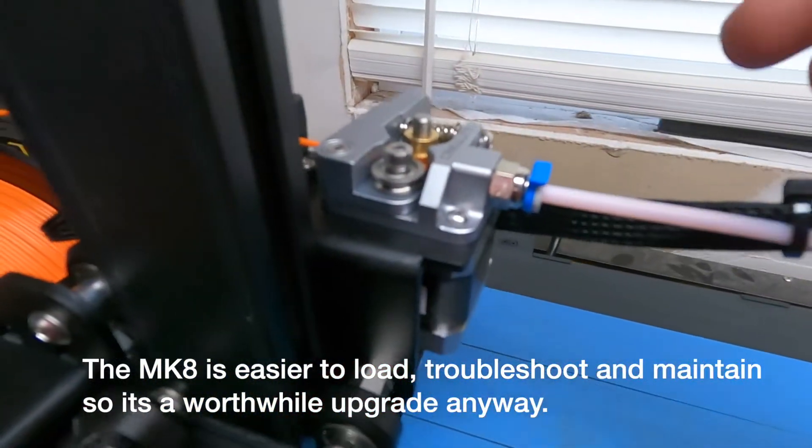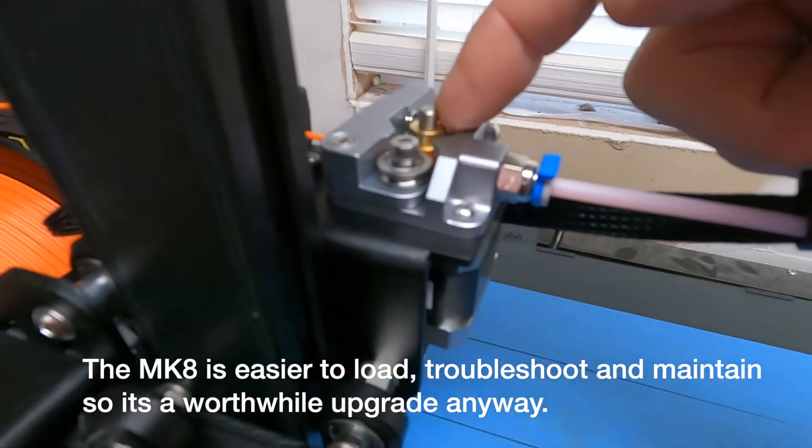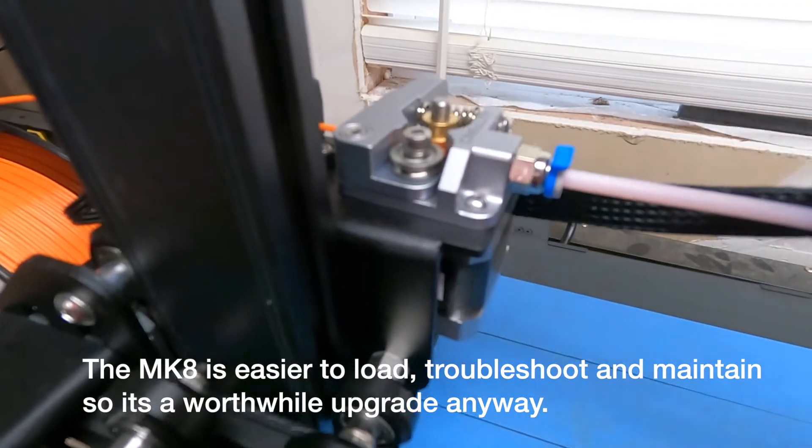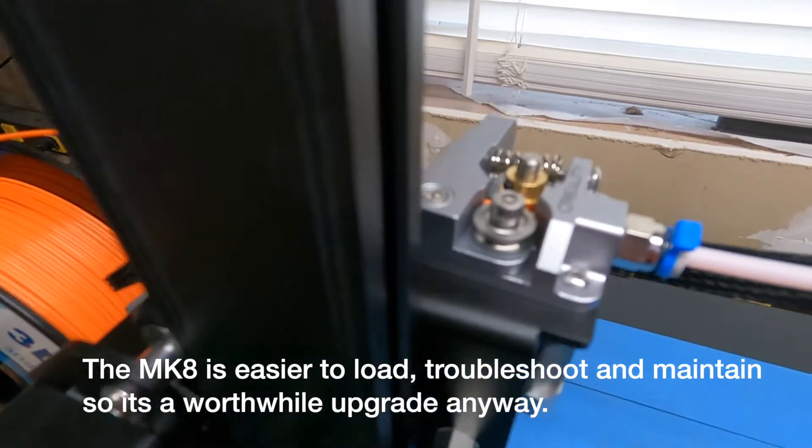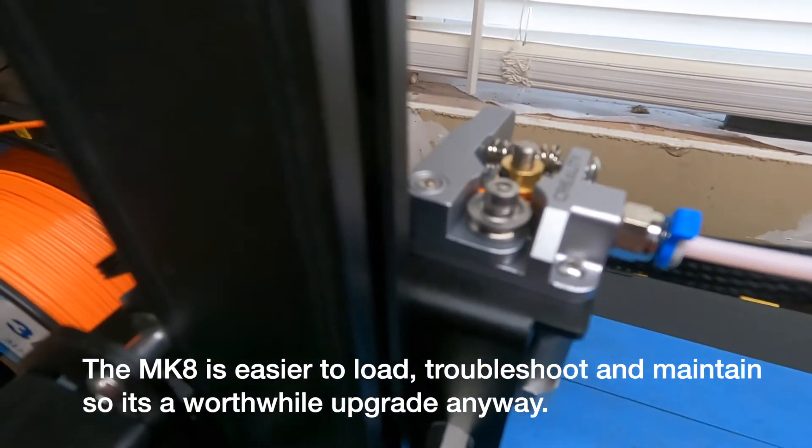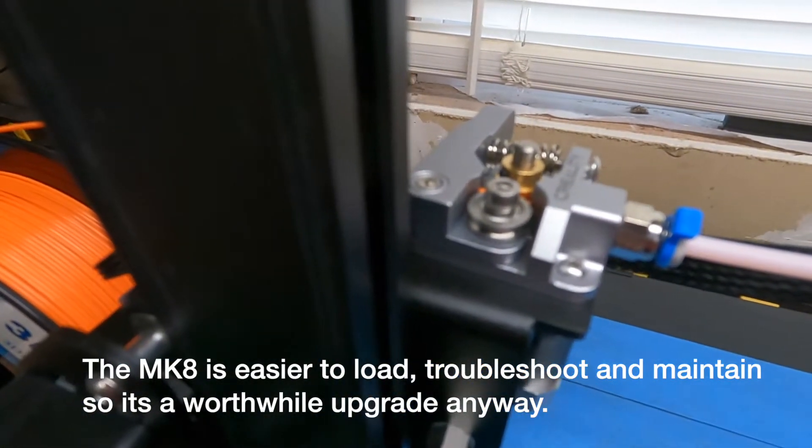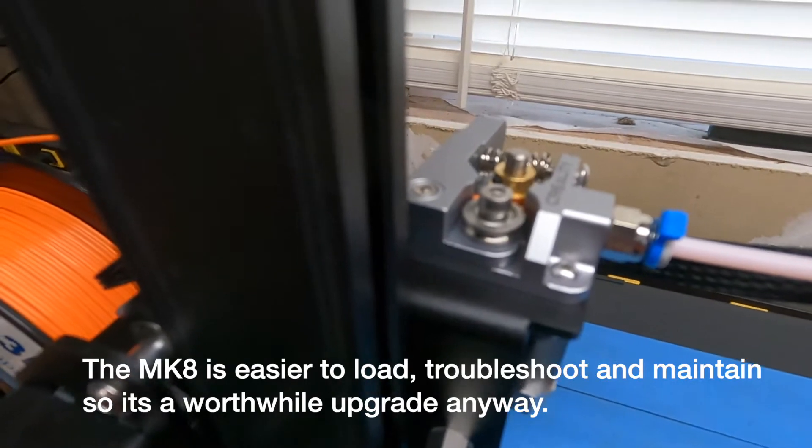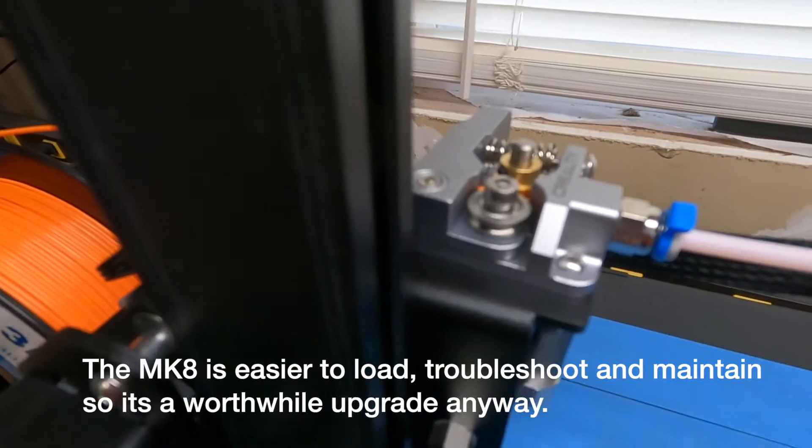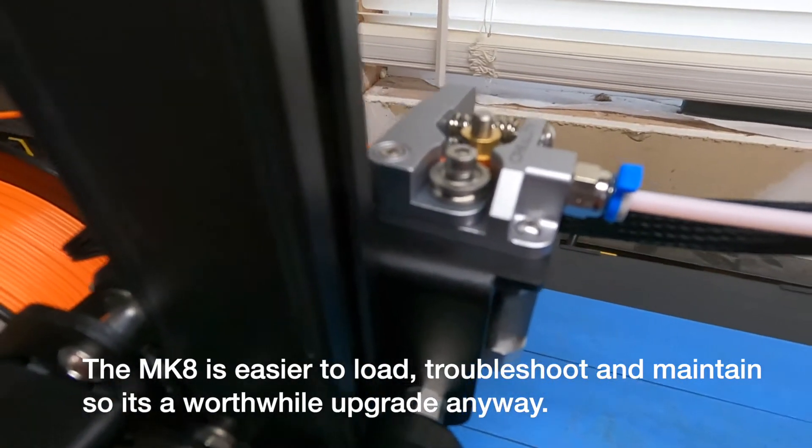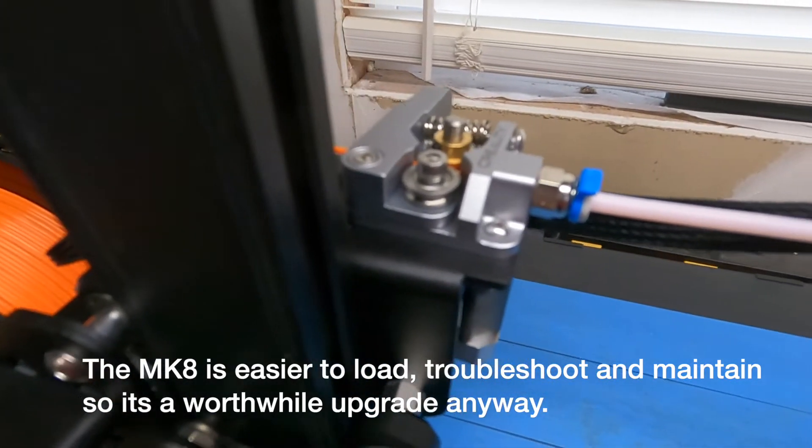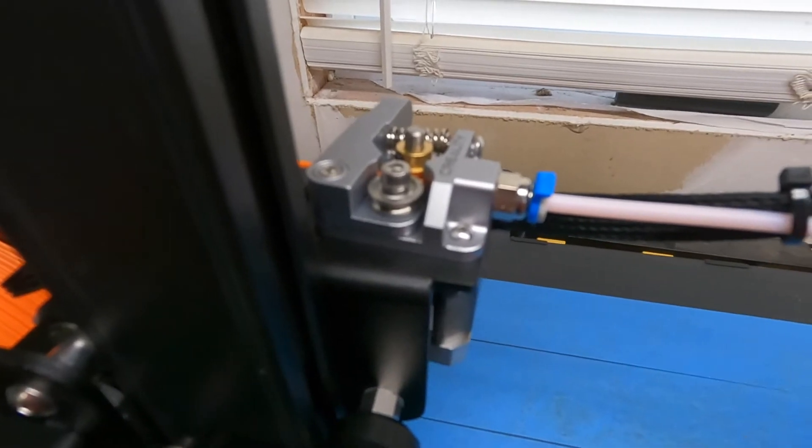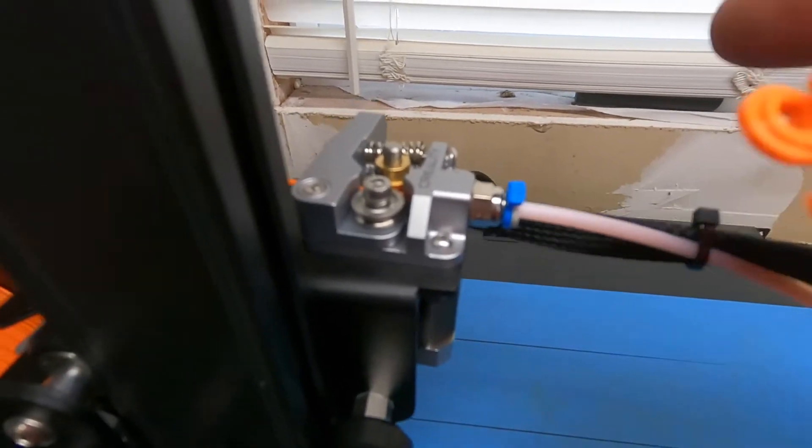Alright, there it is installed. I'm using the stock gear from the original extruder which is just like what comes in the Mark 8. Since we're not changing anything there, no need to modify E-steps or anything. This should be plug and play. Let's try it out.